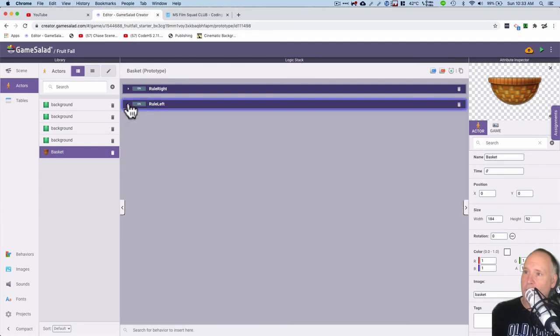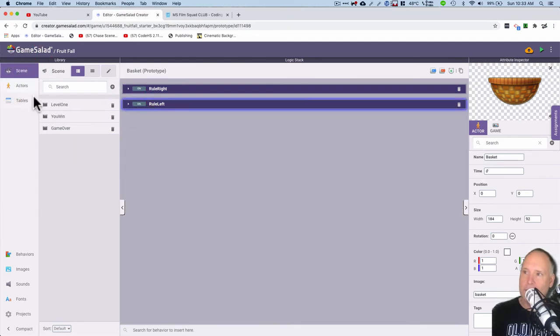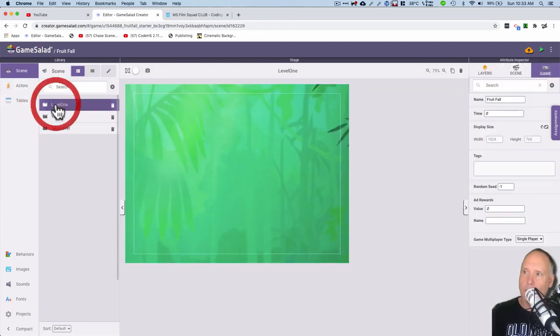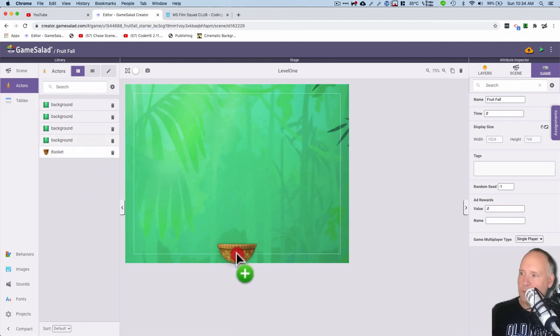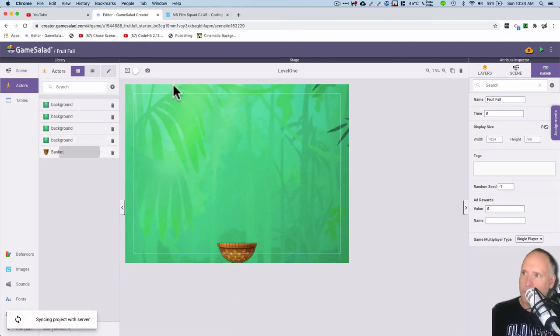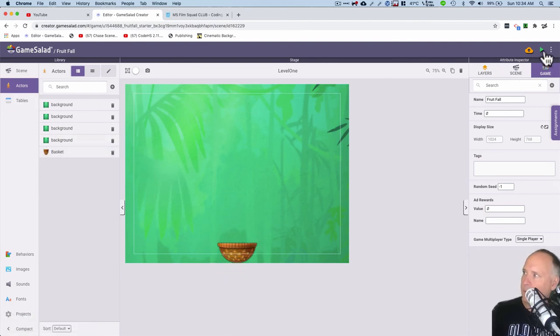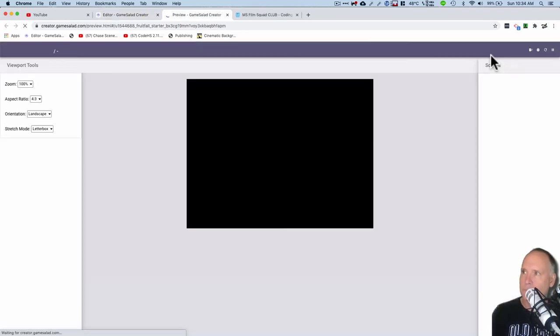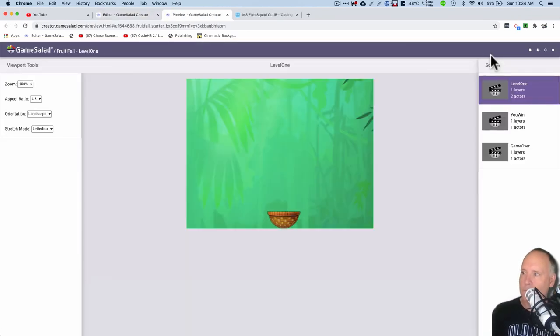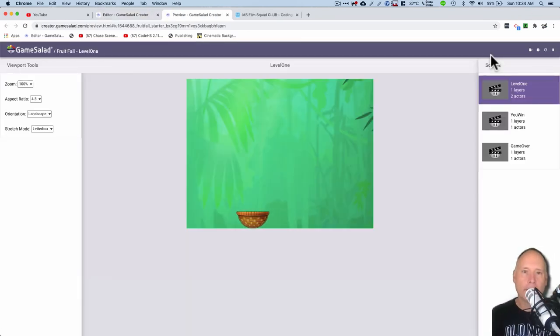Let's go to the scene level one, back to actors, and I'm going to drag the basket. The basket needs to be right about down here and then I'm going to test it. Whoo, I have a basket that can move left and right. All right, you go do the same thing.